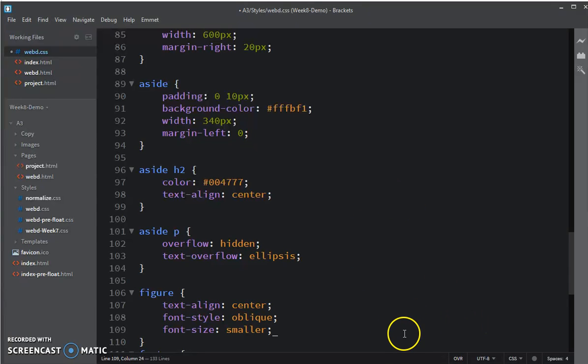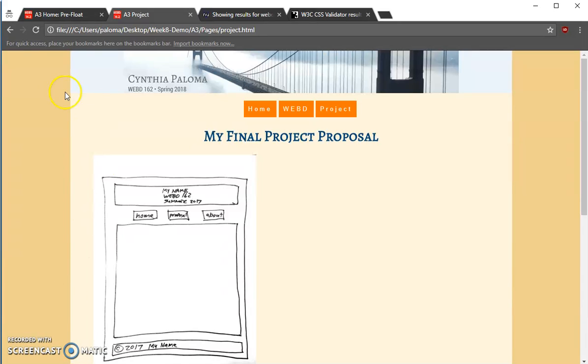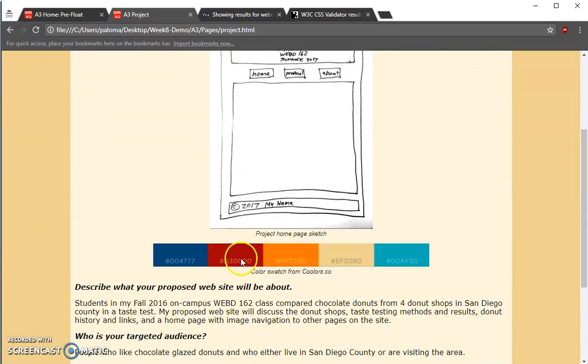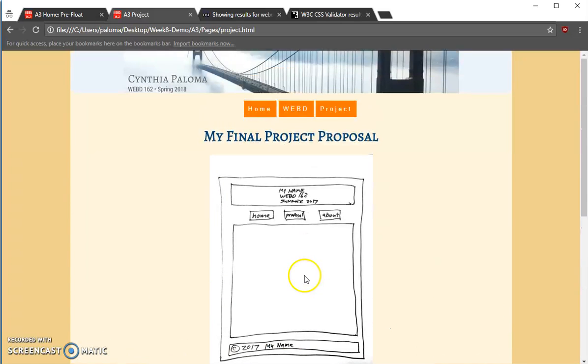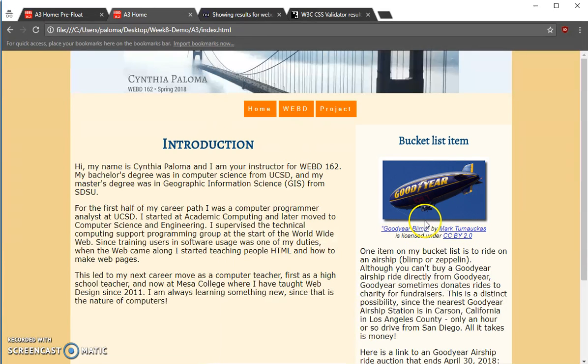So, let's save that. And now, when I look at my web page, you can see they're centered. The font is a little smaller. And because it was affecting all figure elements, it's also a little bit smaller over here and centered as well within its container. And that's fine.